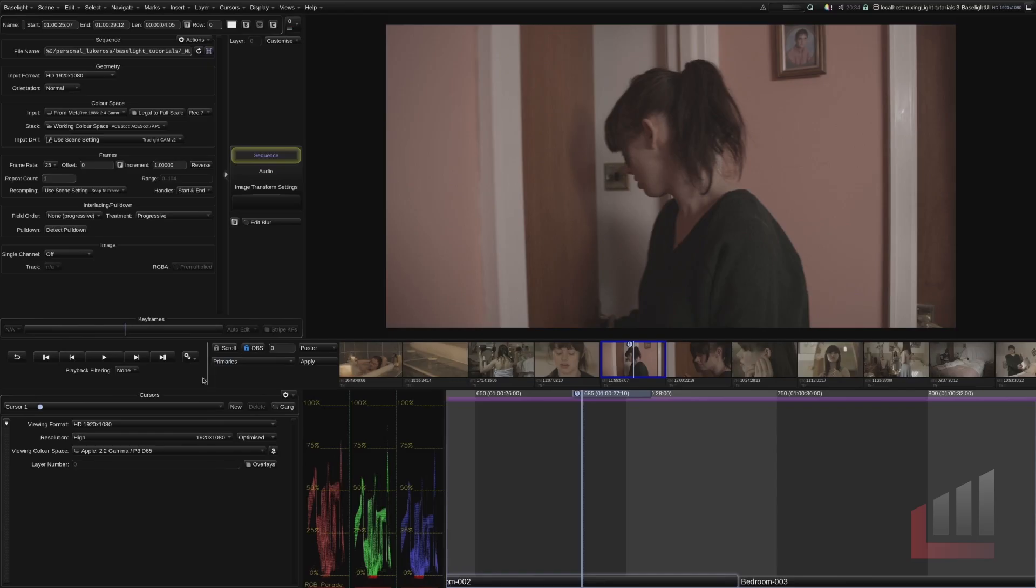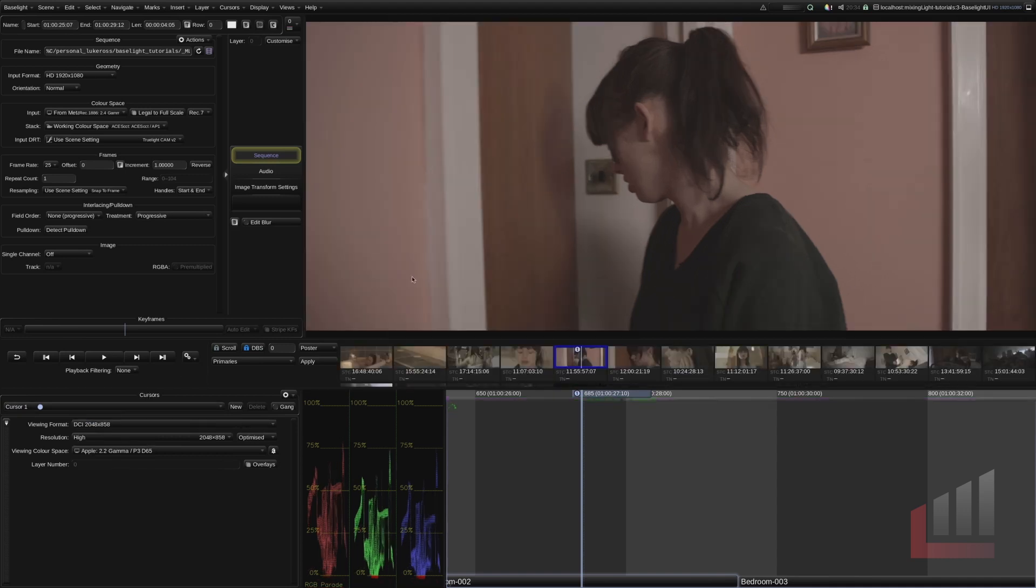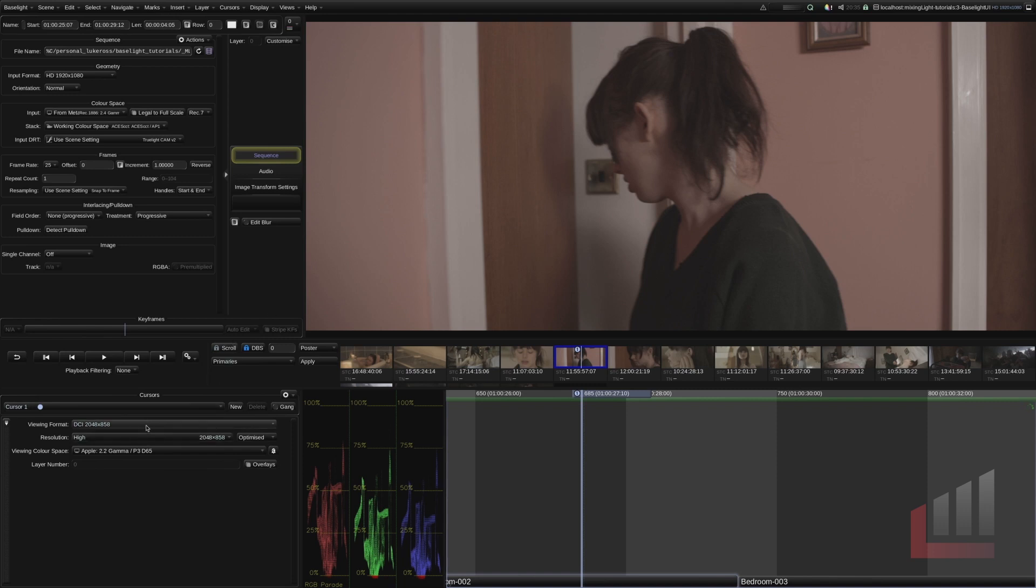So for example if I change this viewing format to a 2.39 to 1 format, so for example DCI 2048 by 858, if I click this you can see that our aspect ratio for this clip has changed. We're no longer viewing a 16 by 9 image. We're viewing a 2.39 to 1 image. So very drastically different.